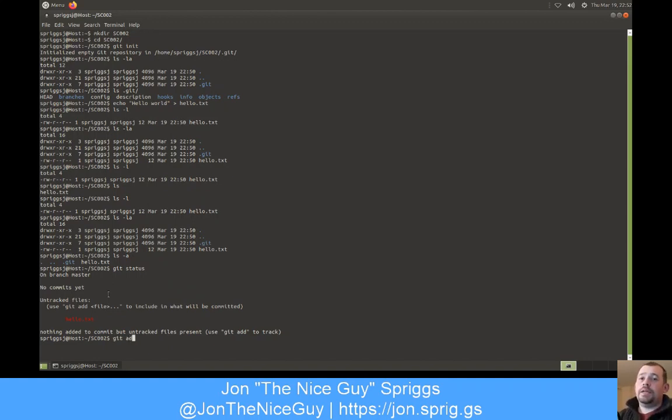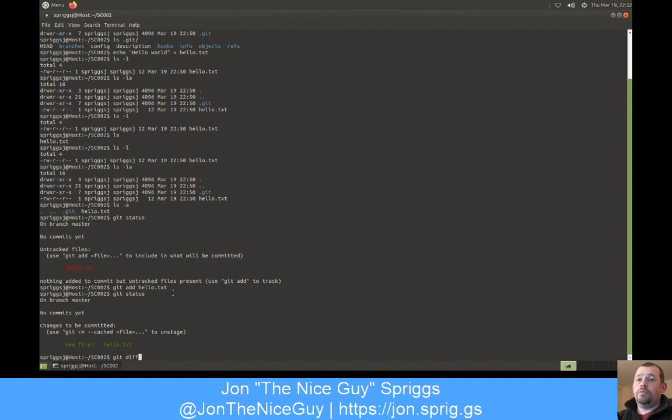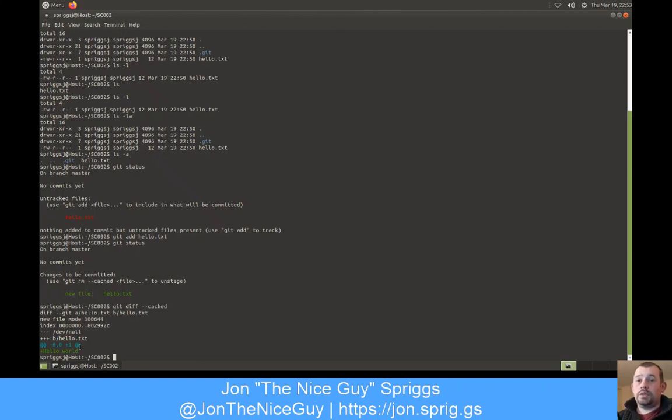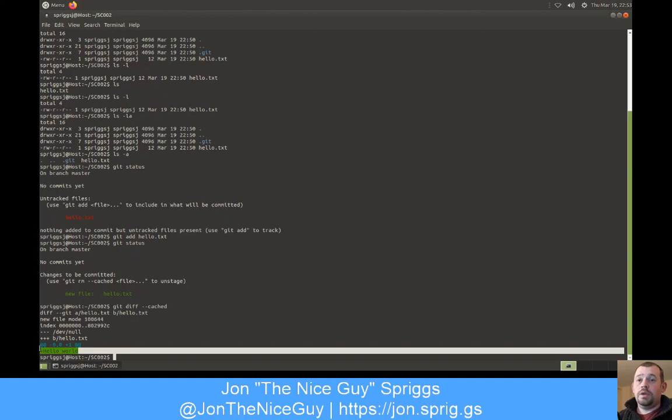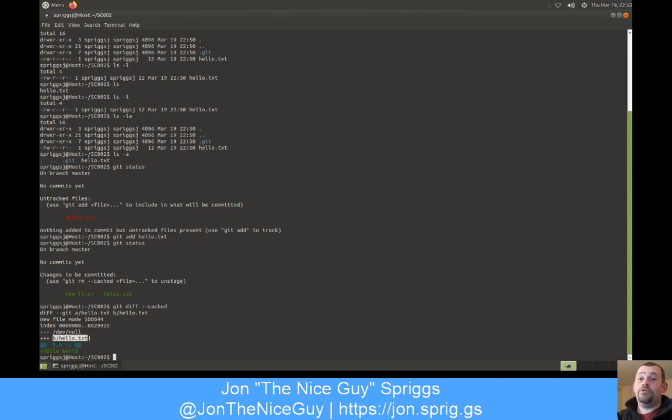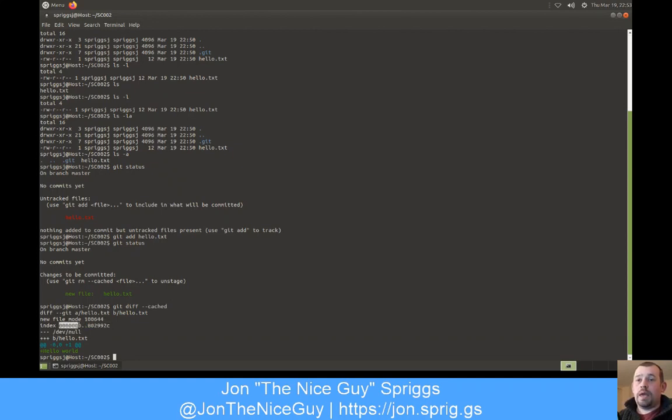So if I do git add hello.txt, that moves that from untracked to changes to be committed. This is the staging area, sometimes called the cached area. So if I do git diff --cached, it shows me what's changed between the repository and the staging area. This shows me that I'm about to add a file with a line that says hello world. And the difference between hello in tree B and an empty file dev null in A.